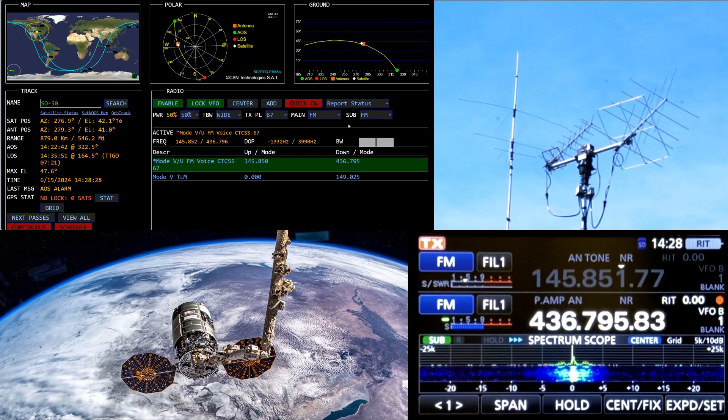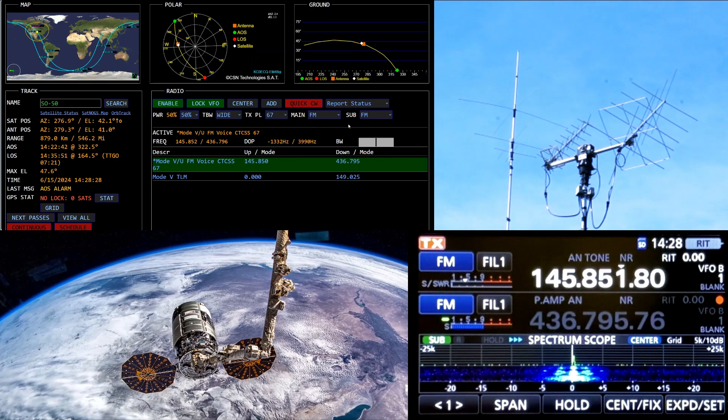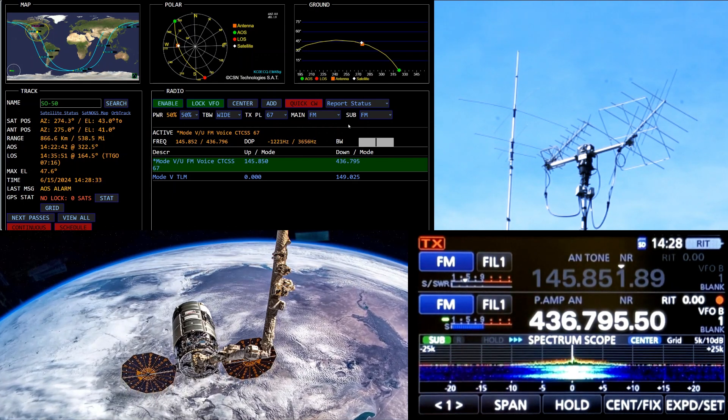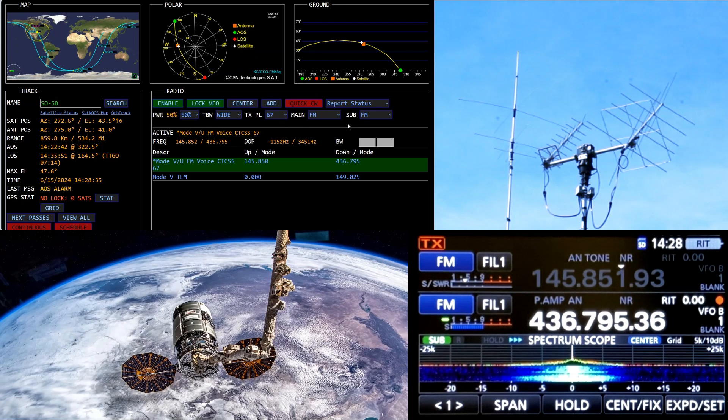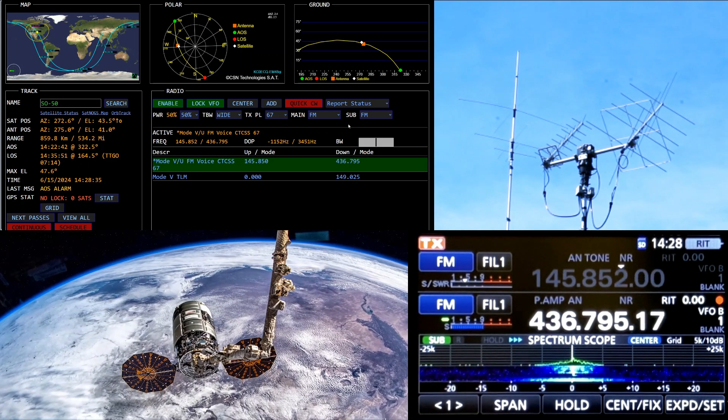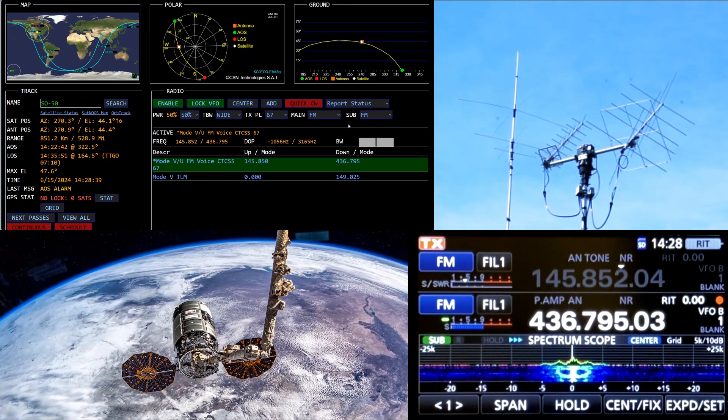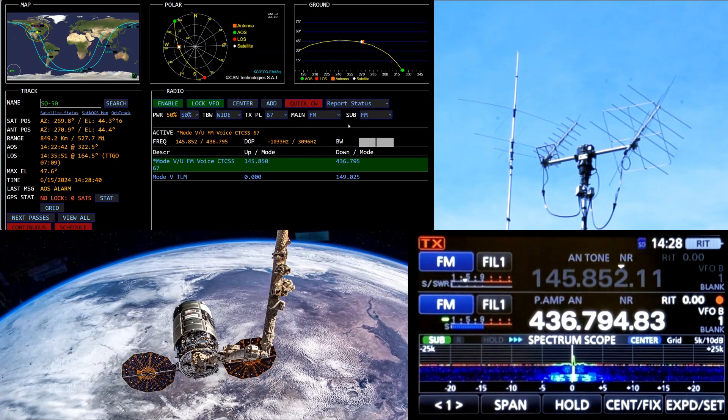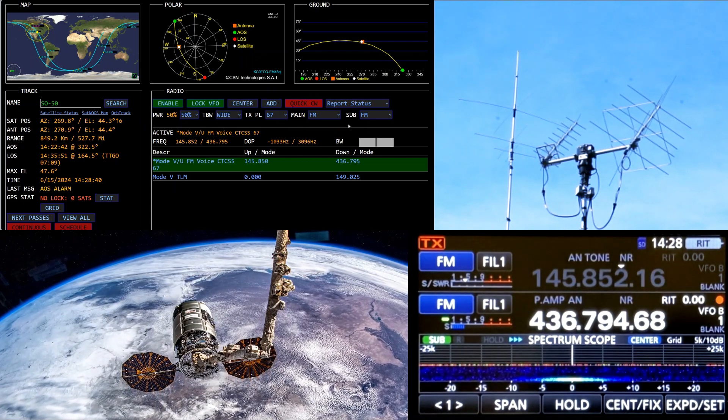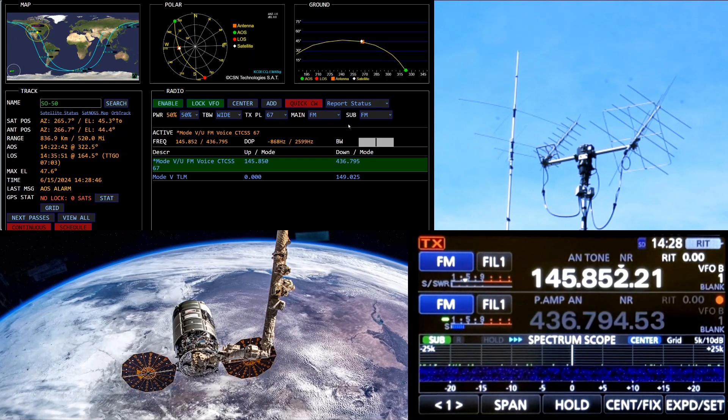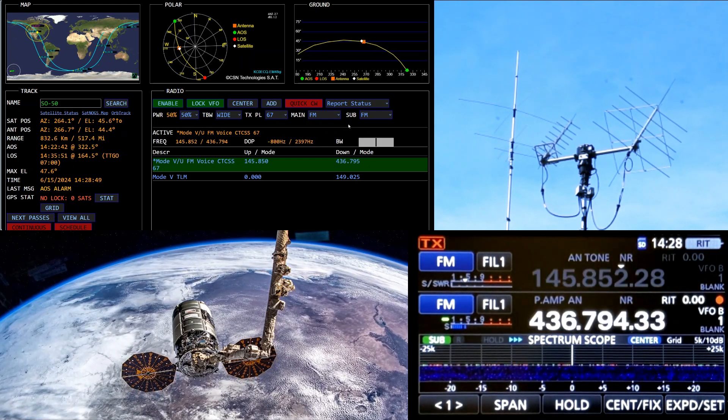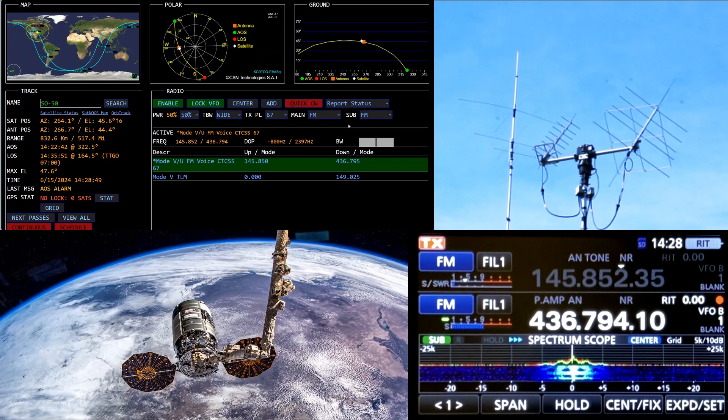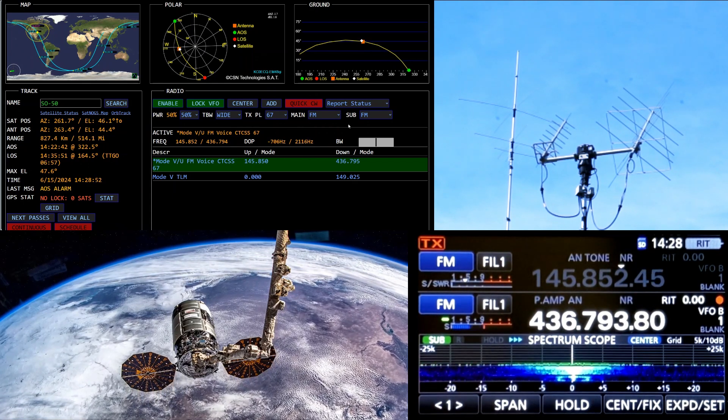Kilo Tango 8 Oscar. KC-0-E-C-Q. KC-0-E-C-Q copy. KT-8-O Echo Nancy 7-1. Thank you, sir. 7-3. WD-5-E-N-H KC-0-E-C-Q. WD-5-E-N-H KC-0-E-C-Q.